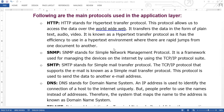The HTTP protocol allows us to access data on any network or the World Wide Web. This is an application layer protocol where we can send, transmit, or receive data.